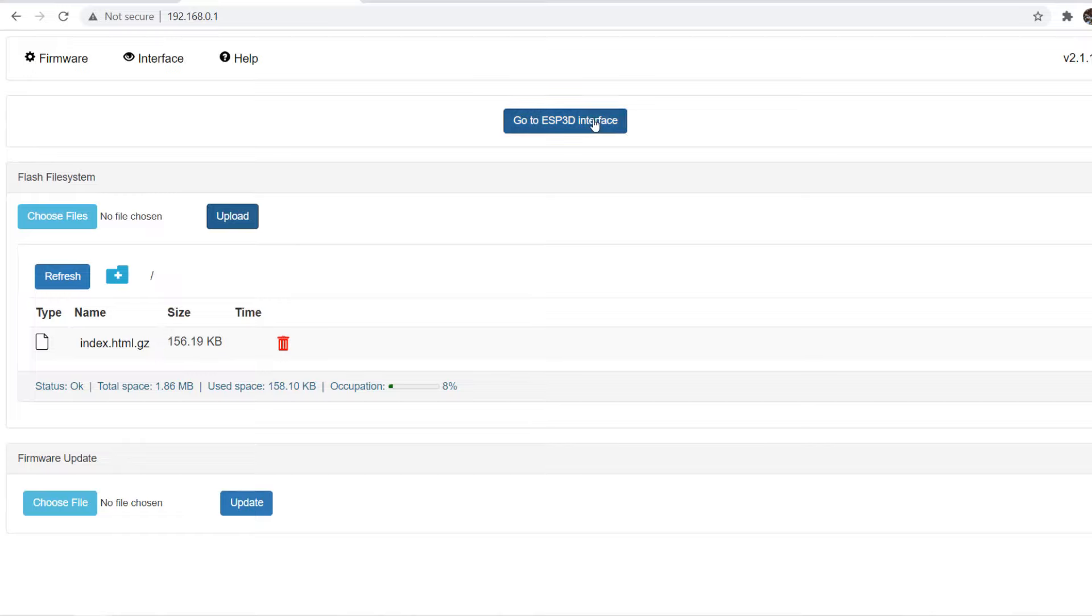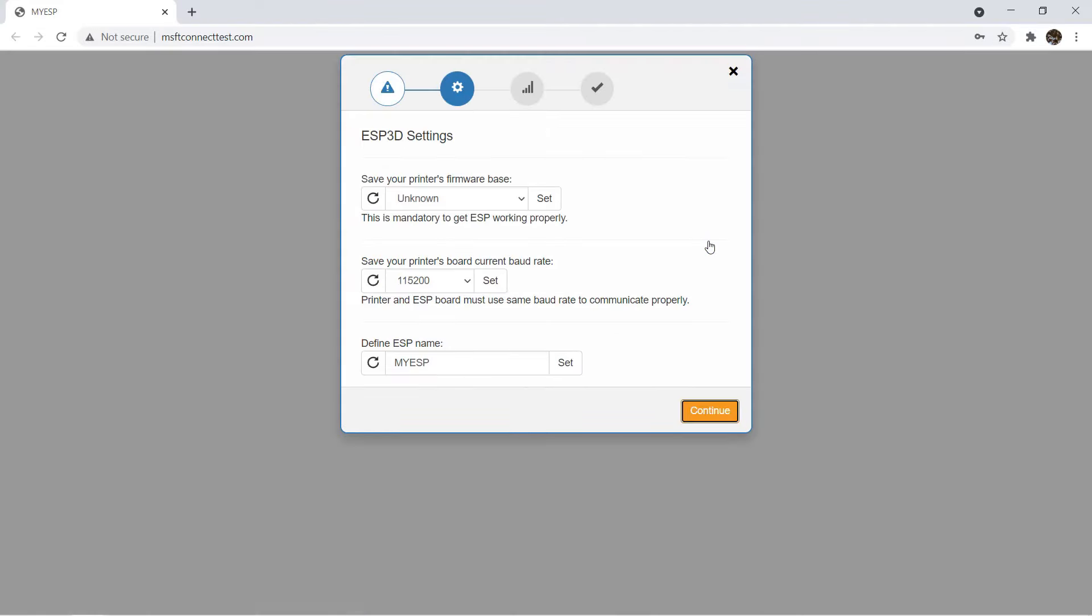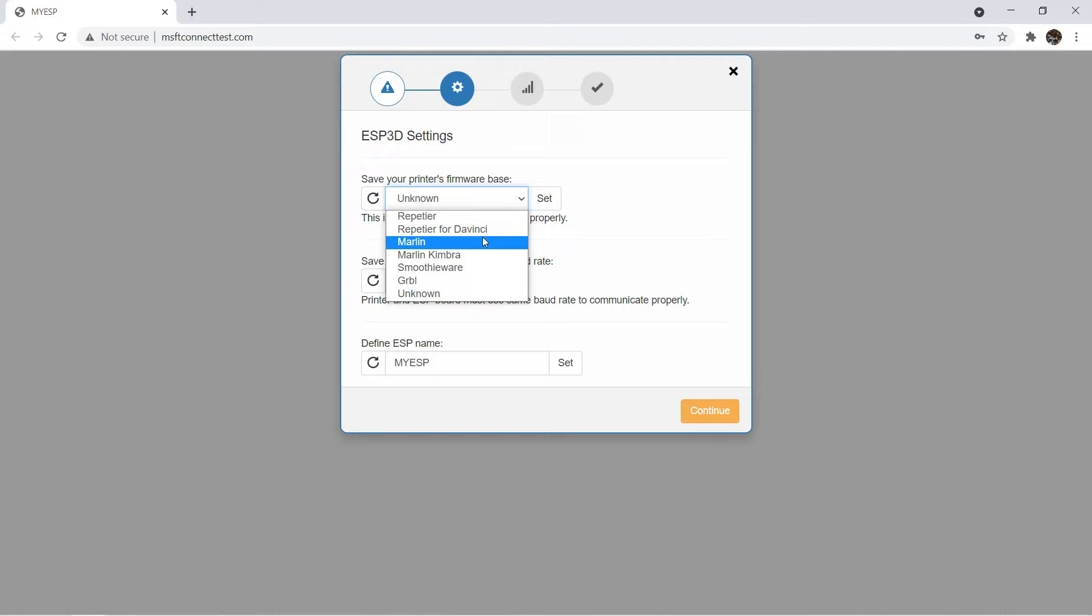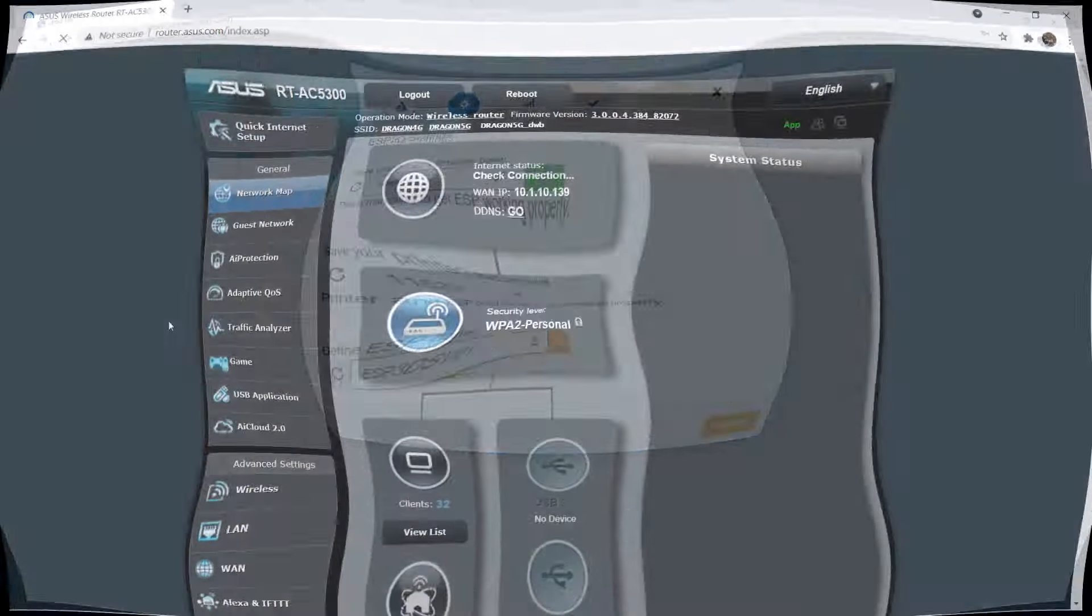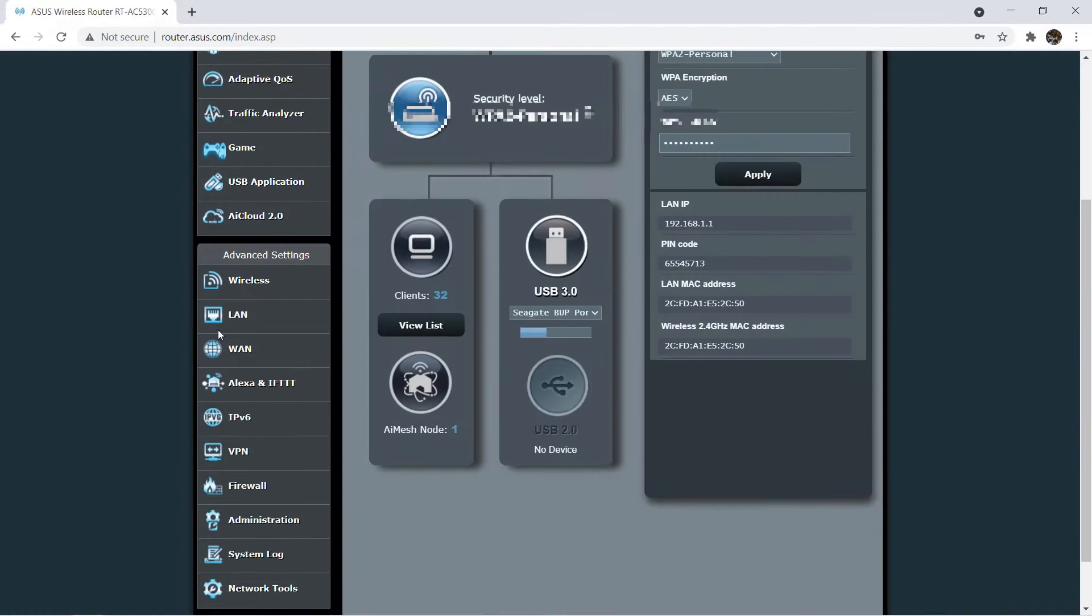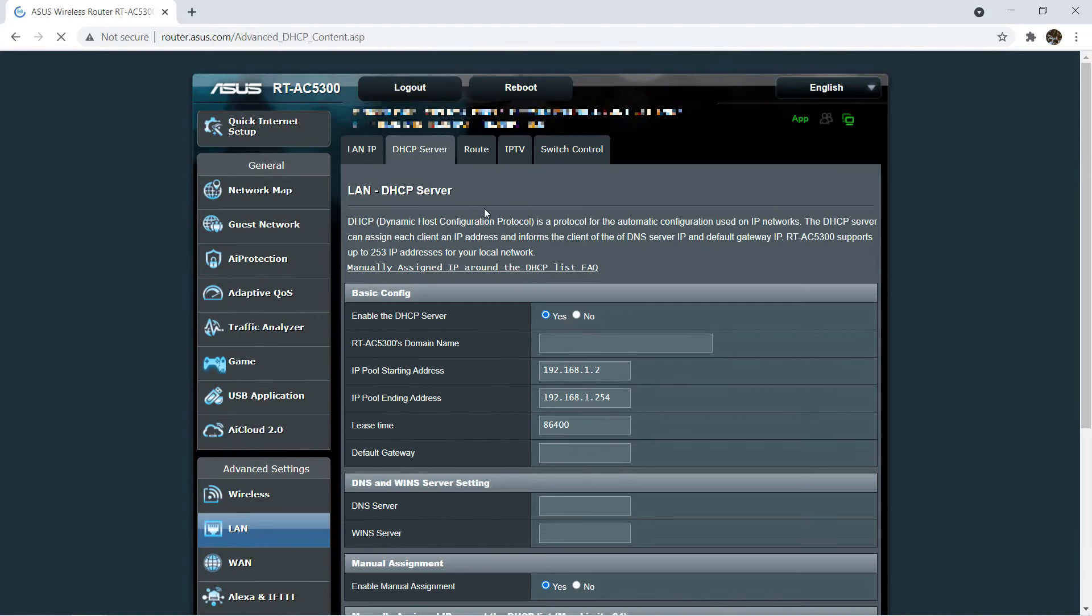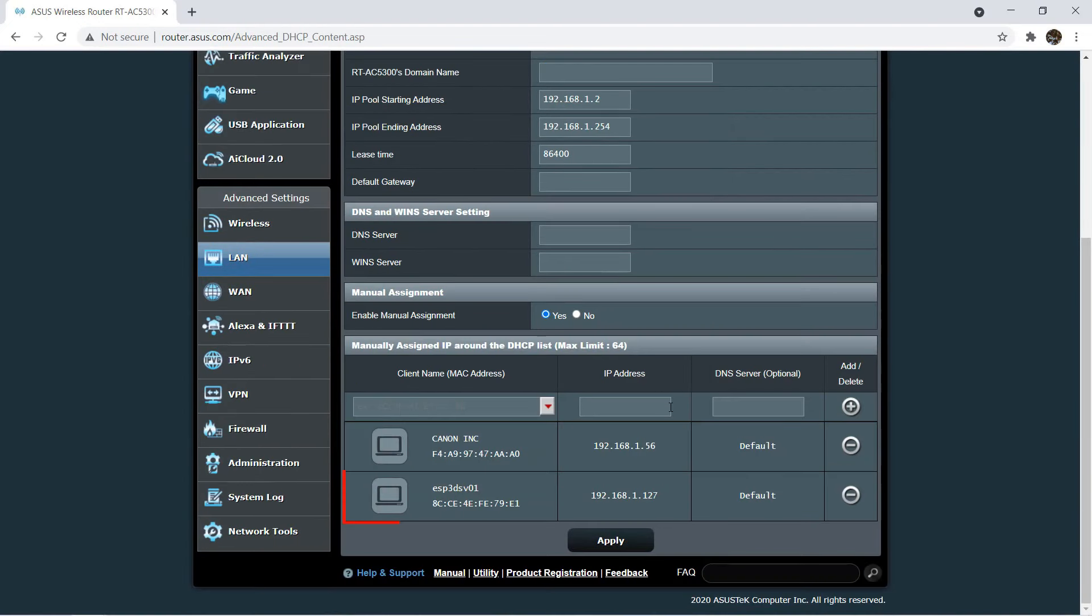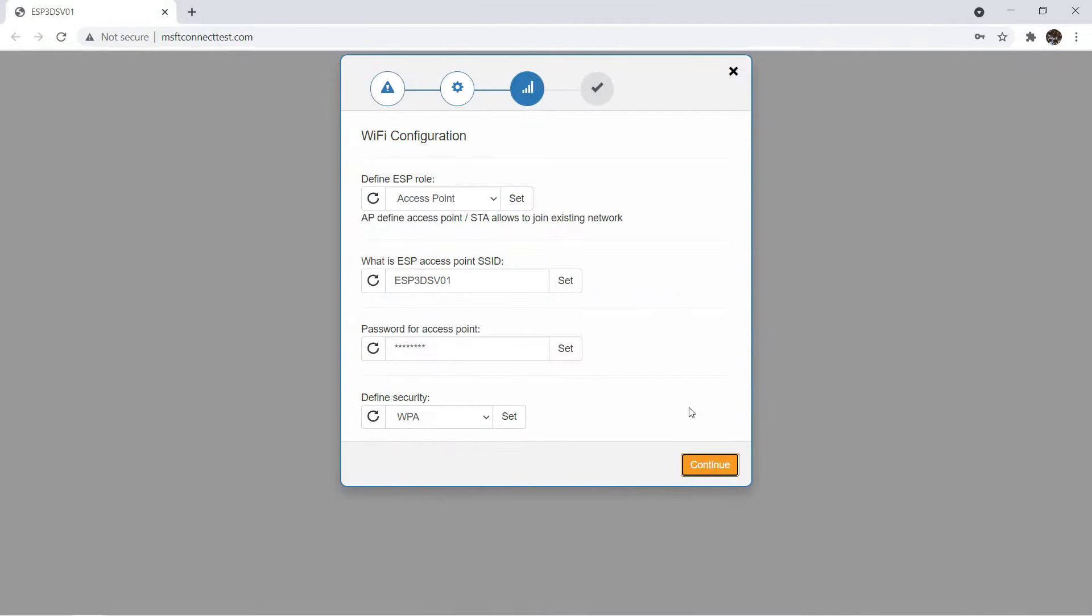Click go to ESP3D interface. We will enter some basic information. Select language, select what kind of firmware the printer is using and you can leave the baud rate as 115,200. Set the name of this device. This name will show up on your Wi-Fi network just like a computer name. I will use ESP3D SV01. You can identify this name from your router to assign a fixed IP address to the printer if you want.